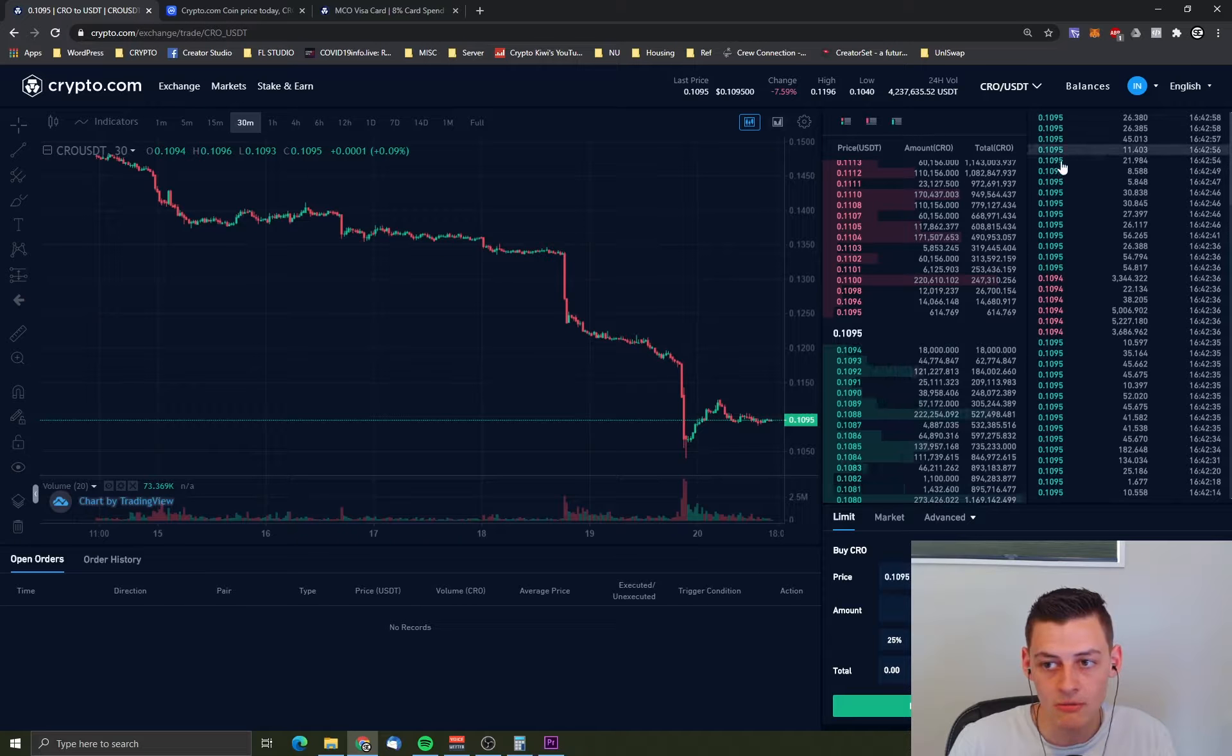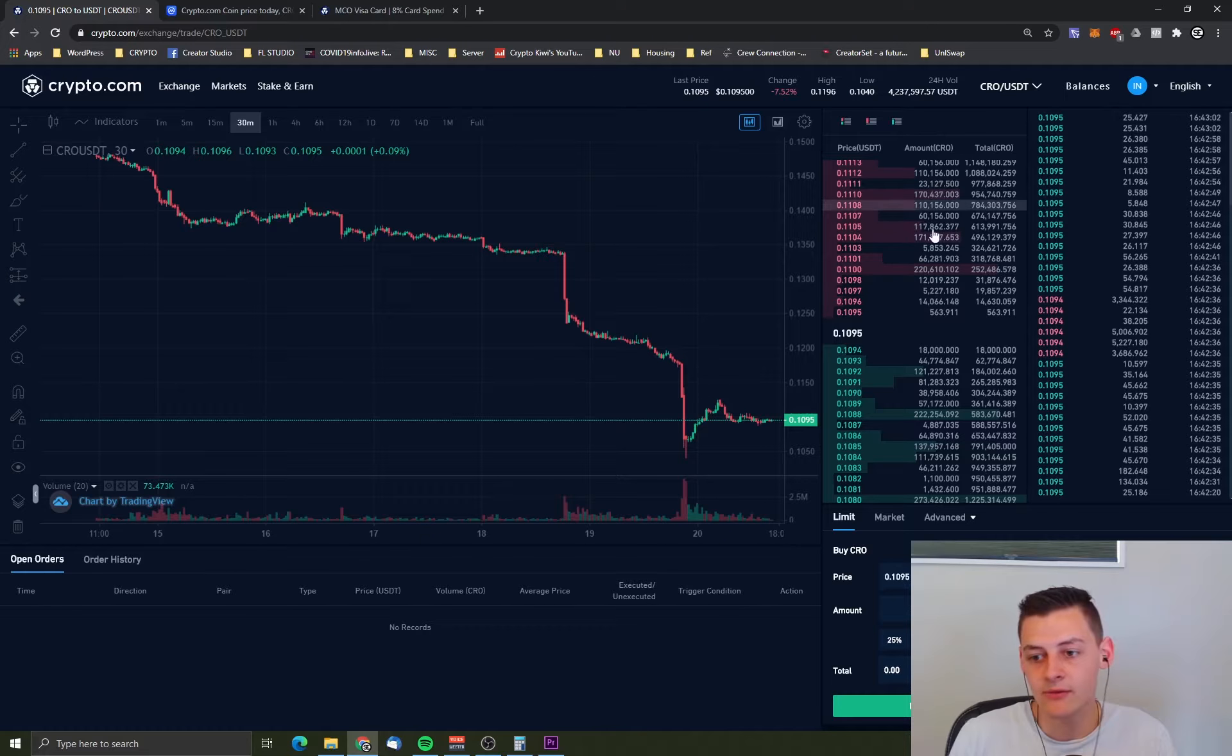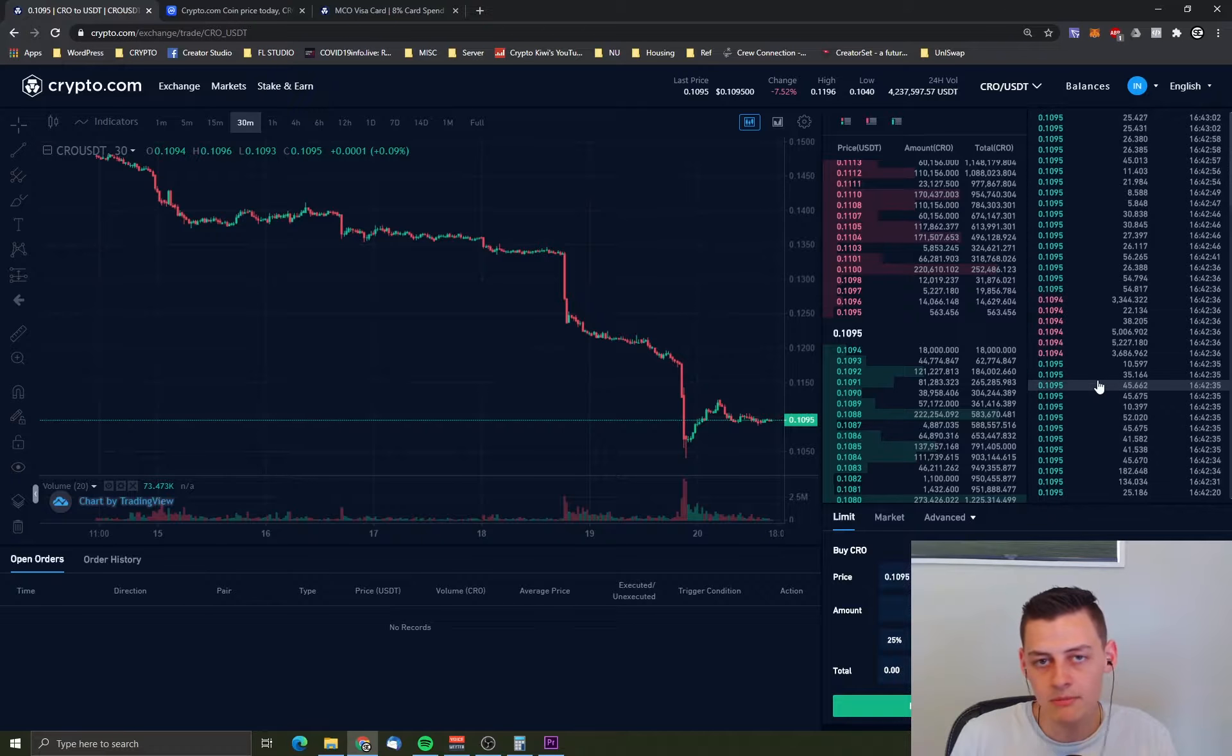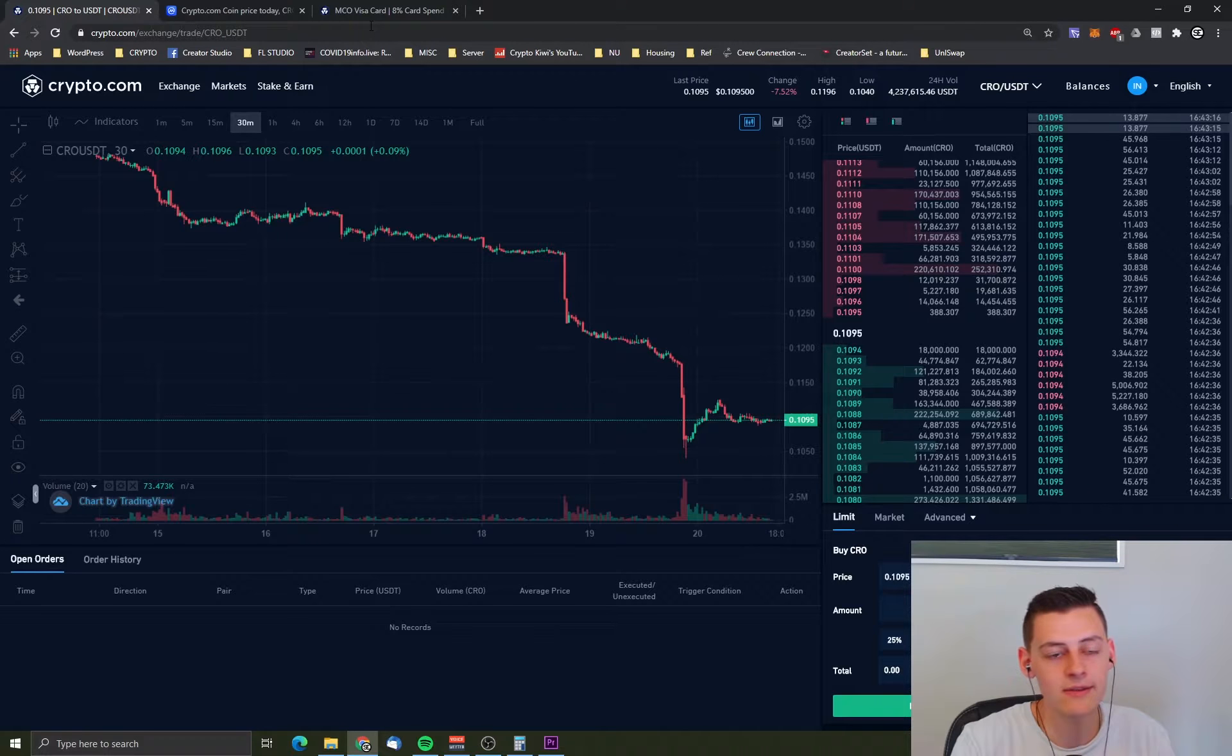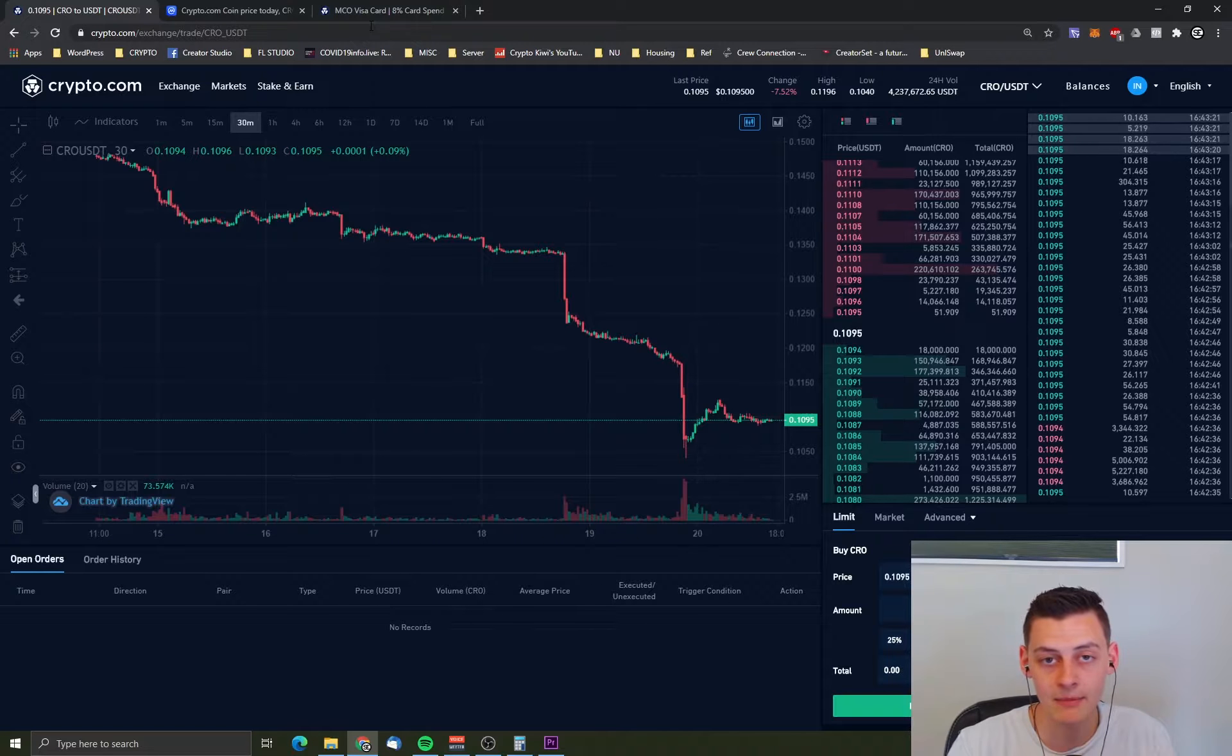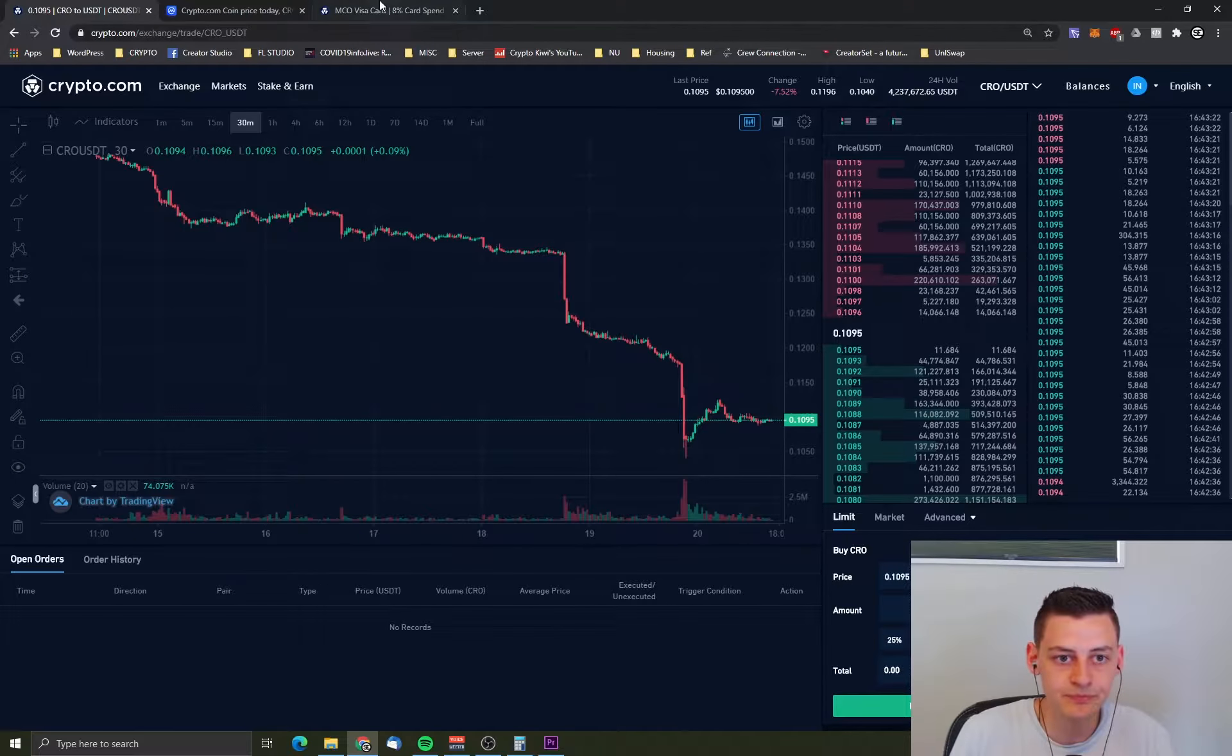But as you can see there are a lot of people buying as well. Each one of these that are green are buy orders that have executed successfully, and the red ones are sell orders. There's a lot of people buying CRO even though it's dropping. The reason that is partly is because they're very bullish about this coin. They think the company's got great services and the company is going to keep growing. In fact the company just passed 5 million users. So they are quite a big company for a startup in crypto.